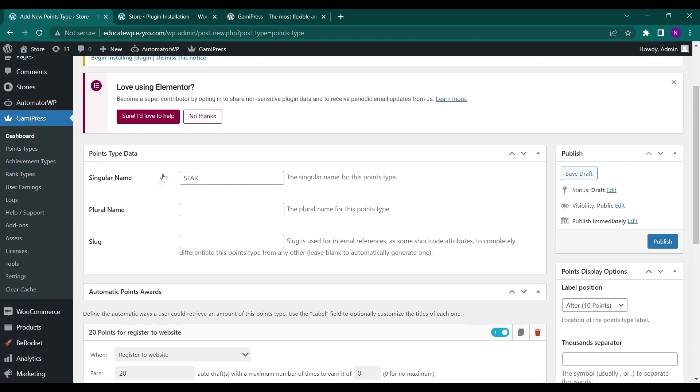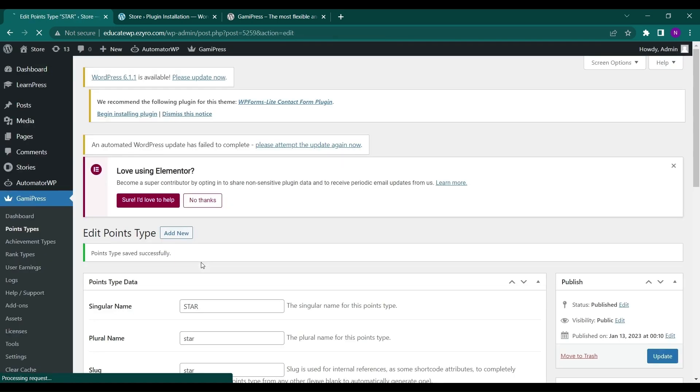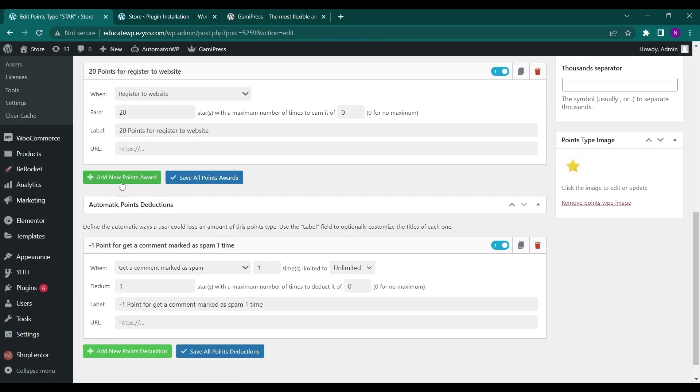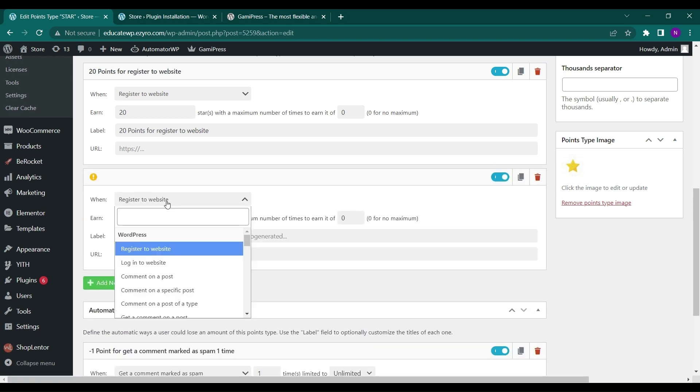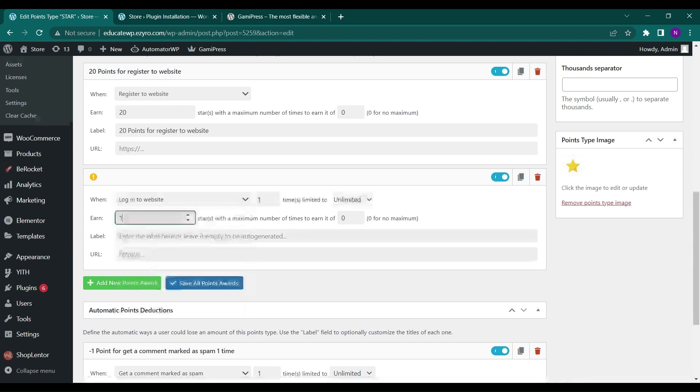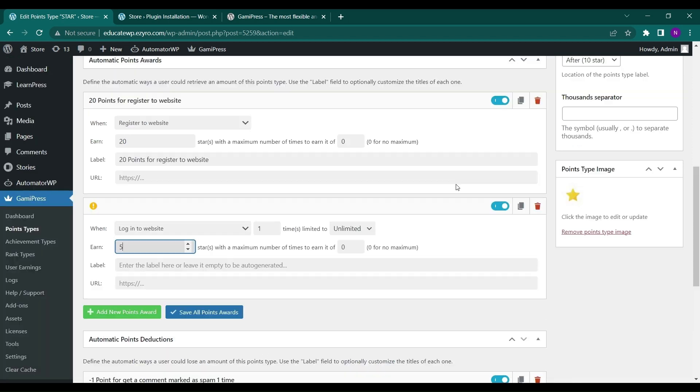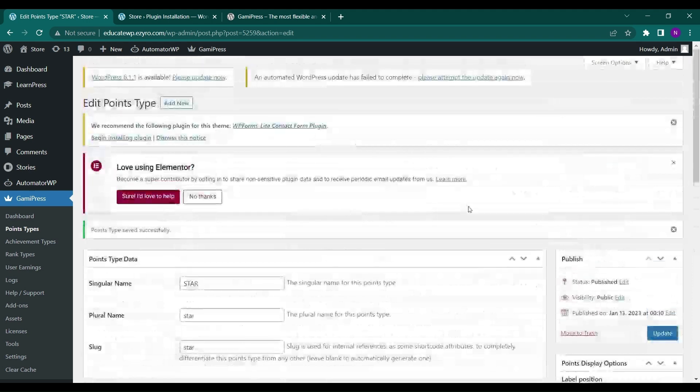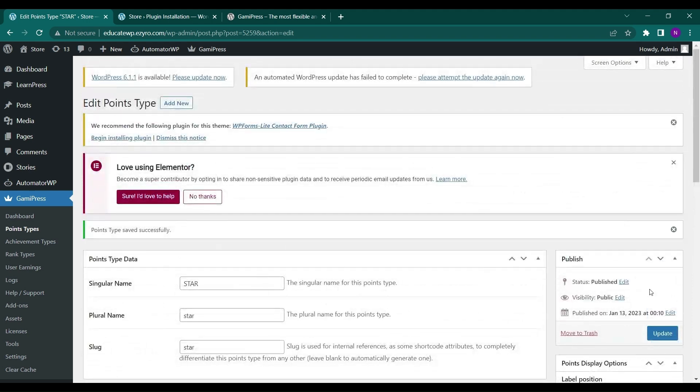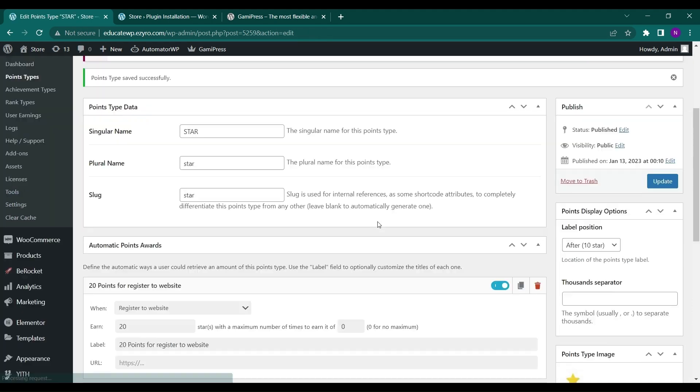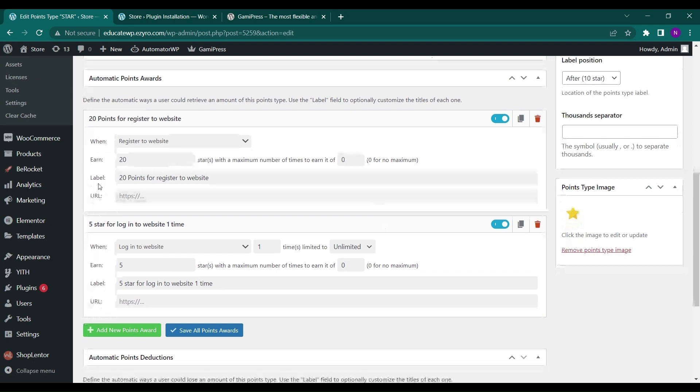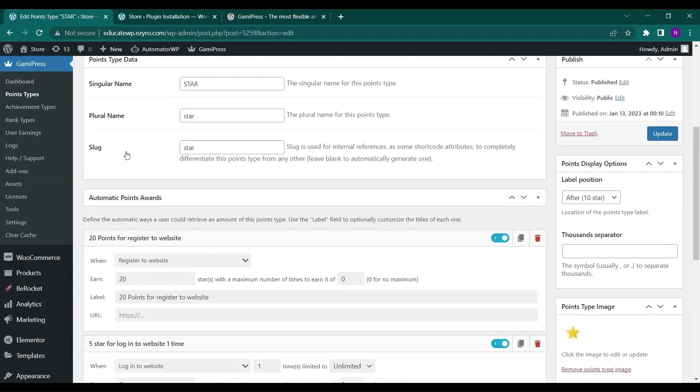You can just click on save all point deductions, save all point awards. So now I have created a point type star, click on publish. You can add different kinds of point awards also like if they login to website they get five points each time, and then click on update.